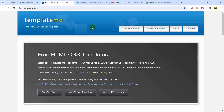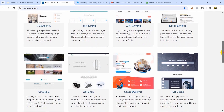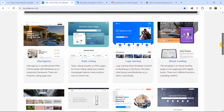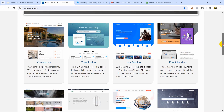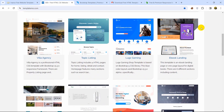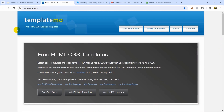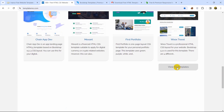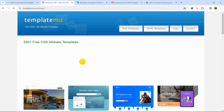At number four we have templatemo.com. This is one of my favorite websites to get HTML templates. I've used a few templates from this website to make my own websites — I've used three or four templates from here to create an e-commerce website, a portal management system, and a hospital management system. The only issue is that there is no search option, but that doesn't matter.